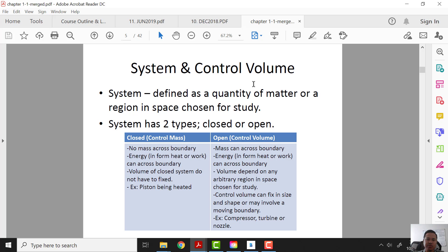Next we will be looking at system and control volume. A system is defined as a quantity of matter or a region in space chosen for study. There are two types of system: closed system and open system. For a closed system, no mass can cross the boundary. For an open system, mass can cross the boundary. Other than that, energy can cross the boundary for both systems.